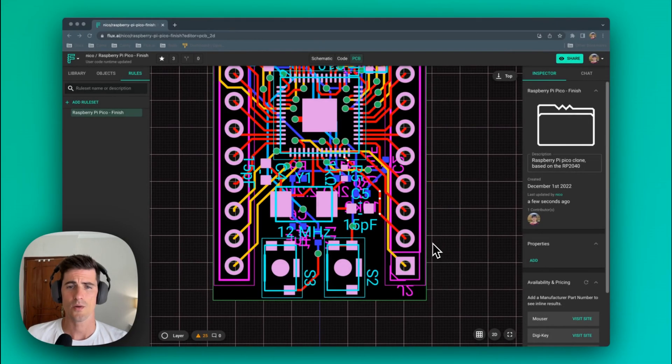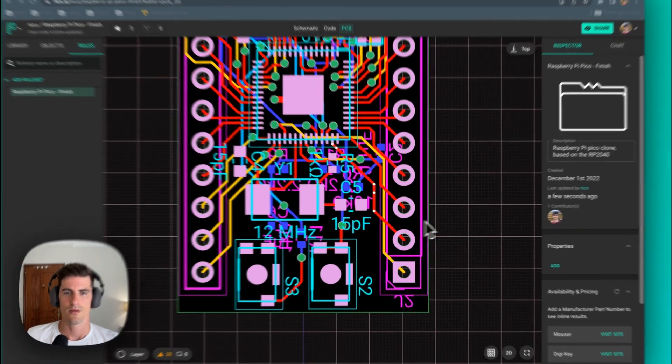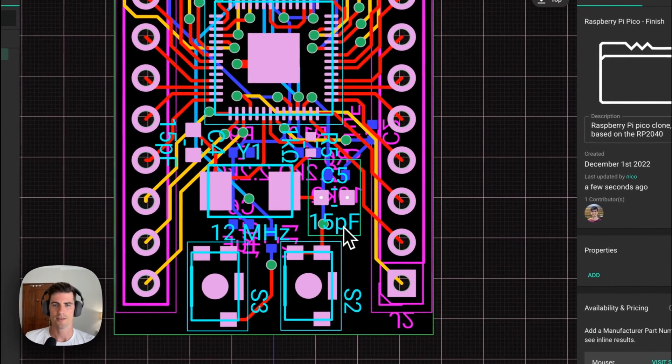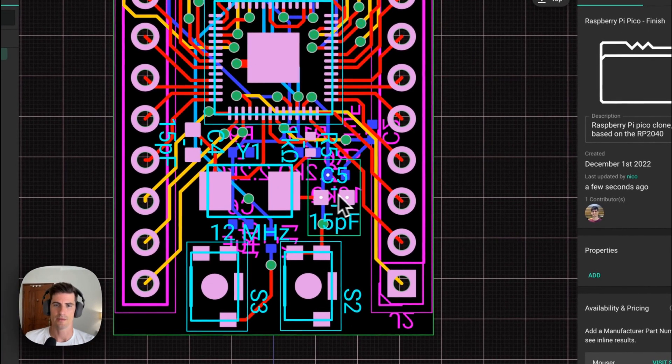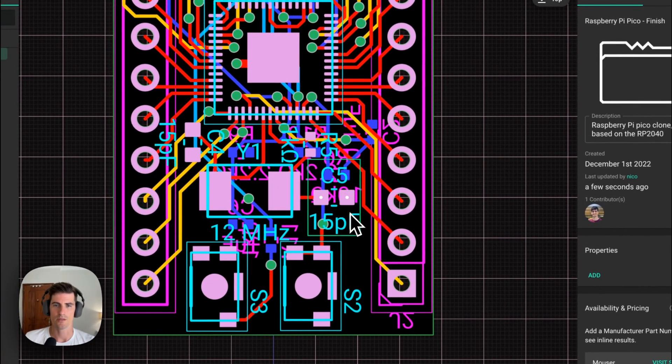Let's start with a simple example. Let's try to modify the silkscreen element that's part of this C5 component.